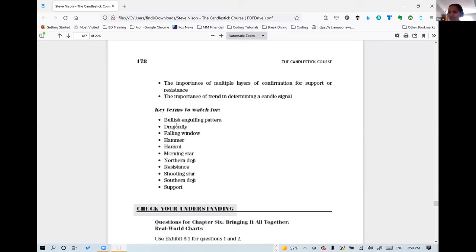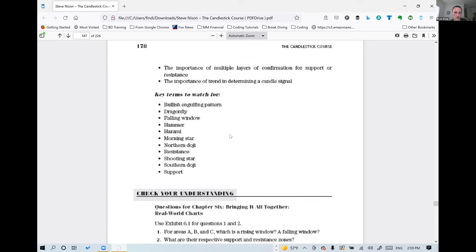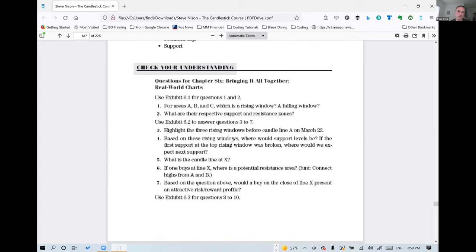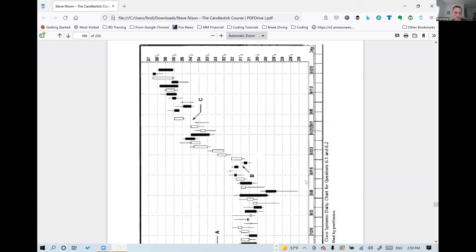Monroe reads the chapter objectives: determining support and resistance for rising and falling windows, risk-reward analysis, when to stand aside, identifying trends, naming candle patterns, bullish and bearish confirmations, and the importance of multiple layers of confirmation. They note ROOT has risen to $6.31 since they sold at $6.21 — Monroe accepts missing further gains in exchange for locking in his profit.